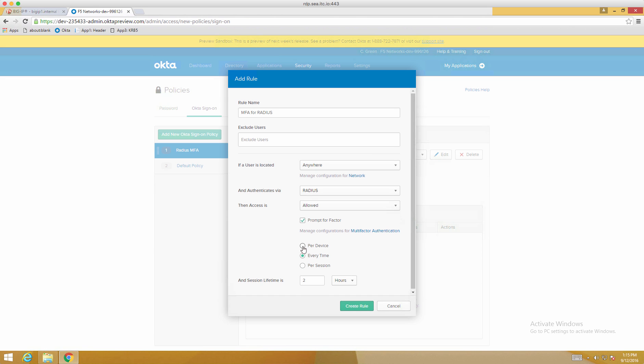Now since this is a demo environment, we will leverage the Every Time and we'll probably set our session time to something small, like 10 minutes. And when you're done, click Create Rule.